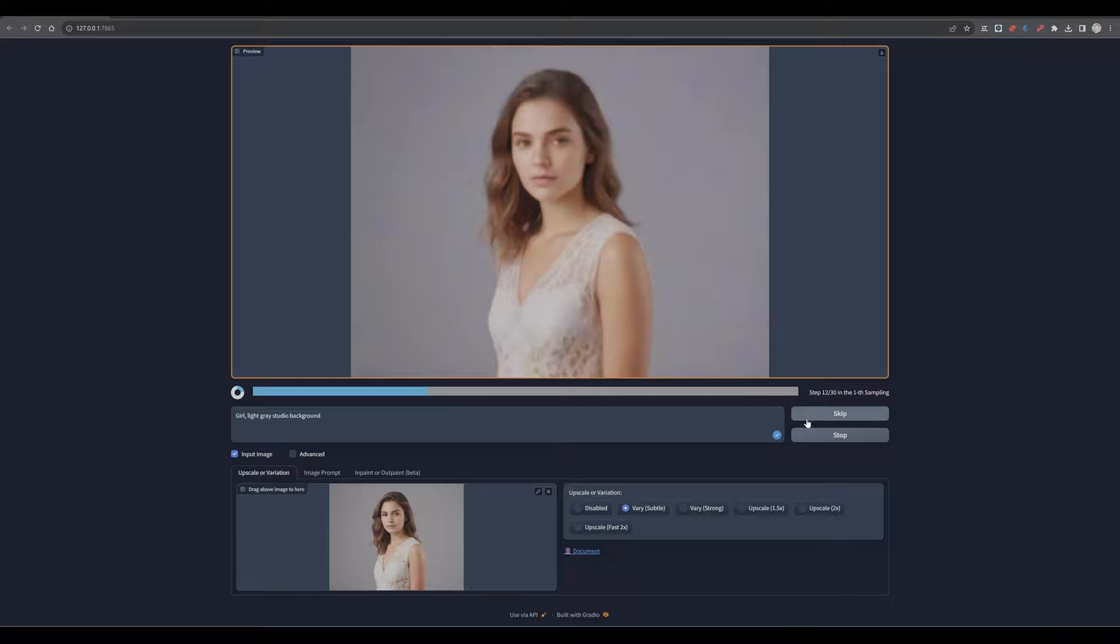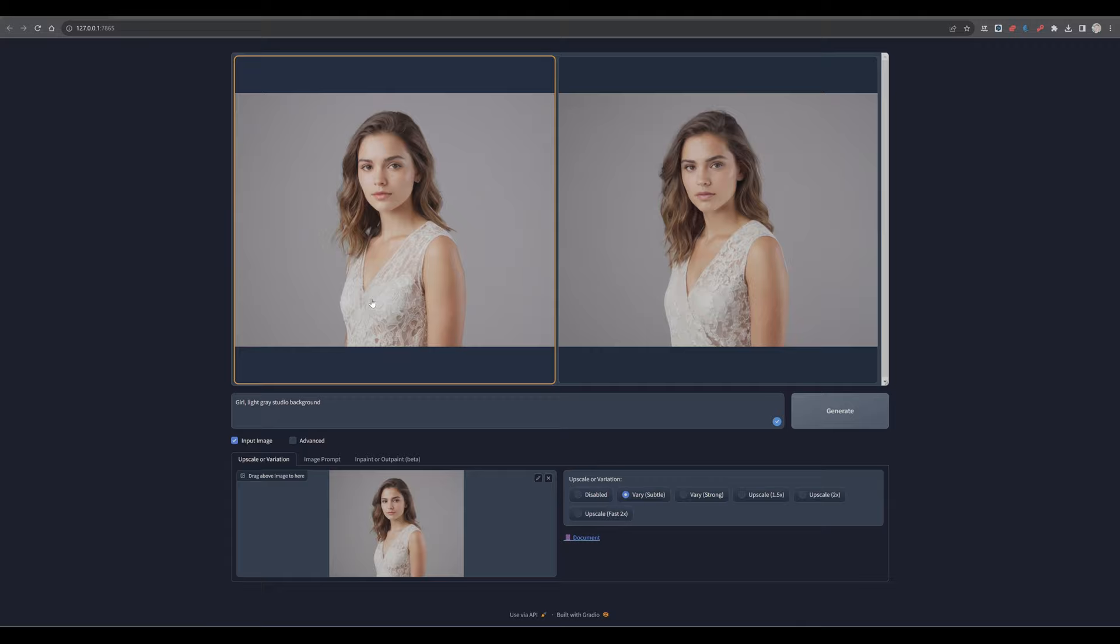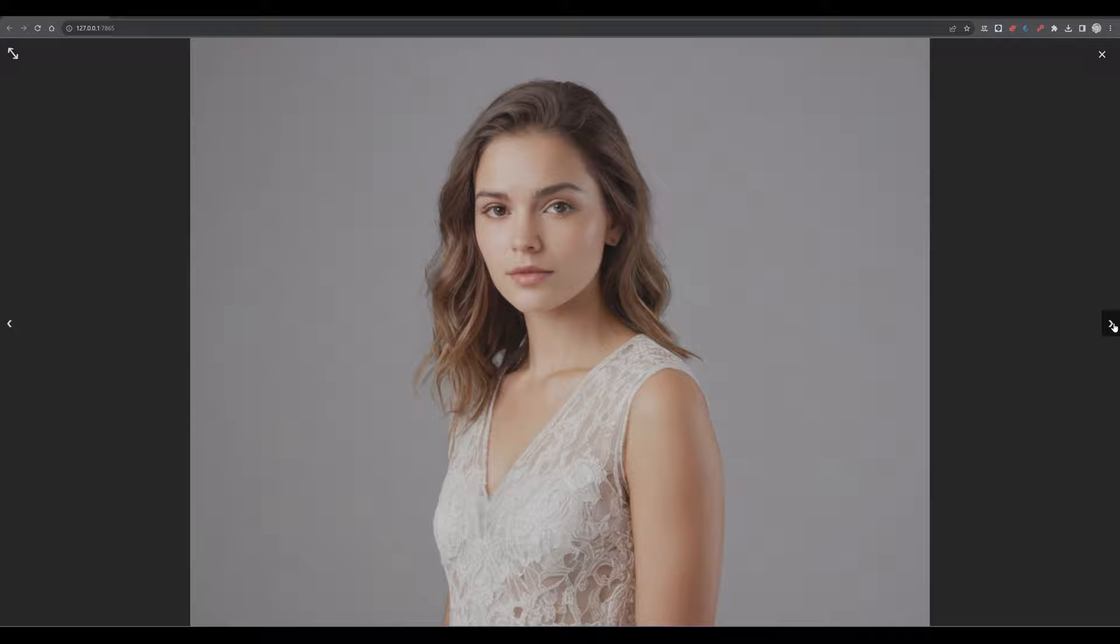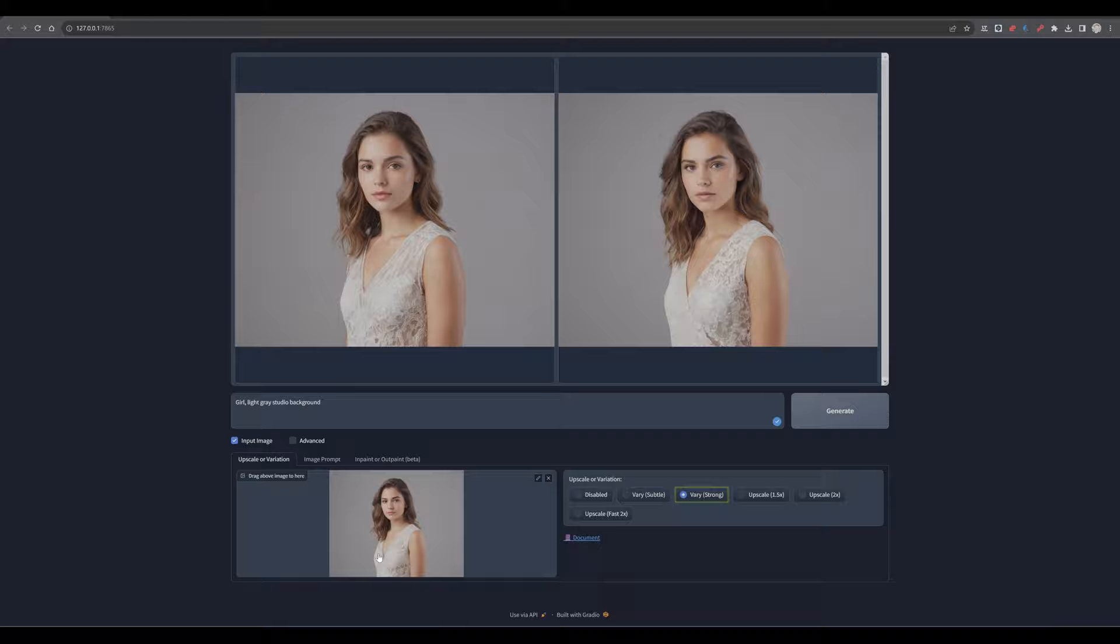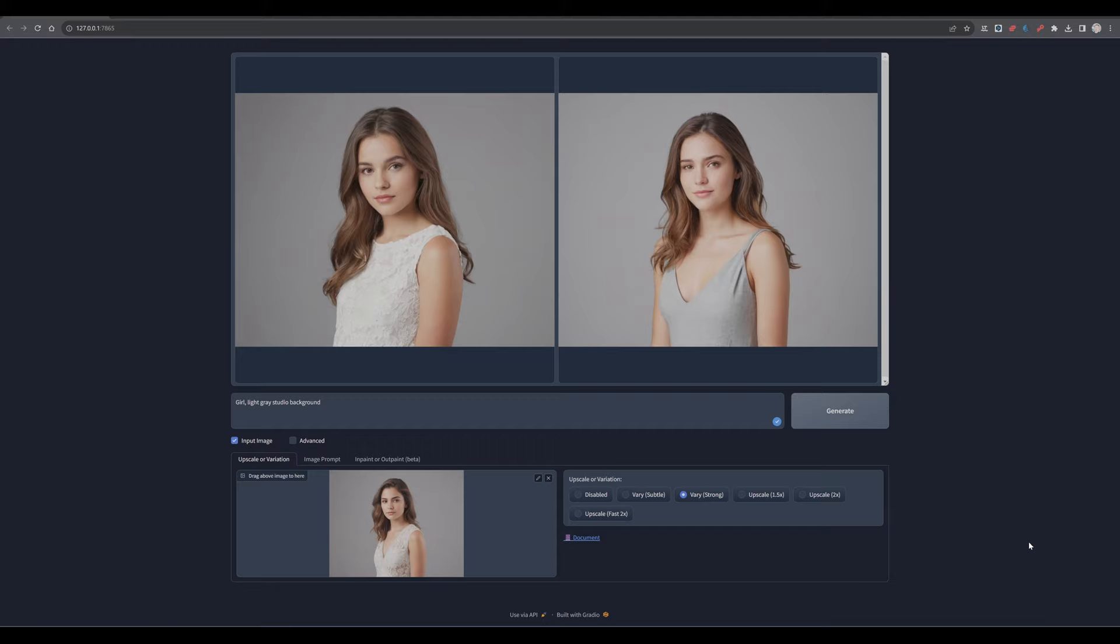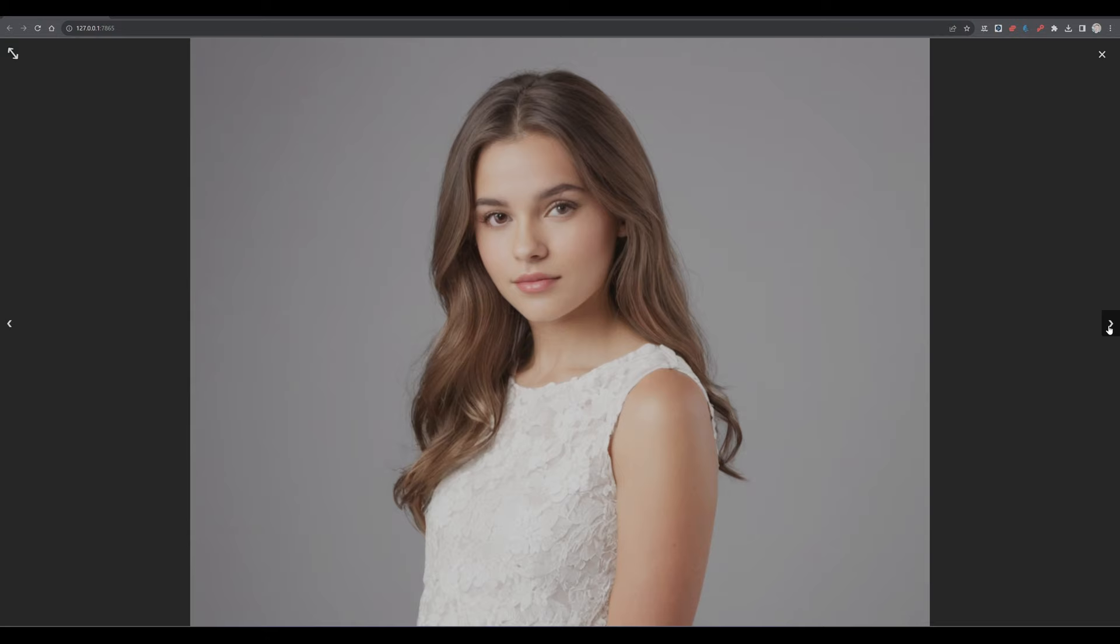So this was the input image and we have now two subtle variants of the original image. It is still the same girl, same hair, slightly different style, different clothes. So now let's have a look at the very strong setting. Still the original image as input. Have a look. Still the same girl, but totally different clothes.